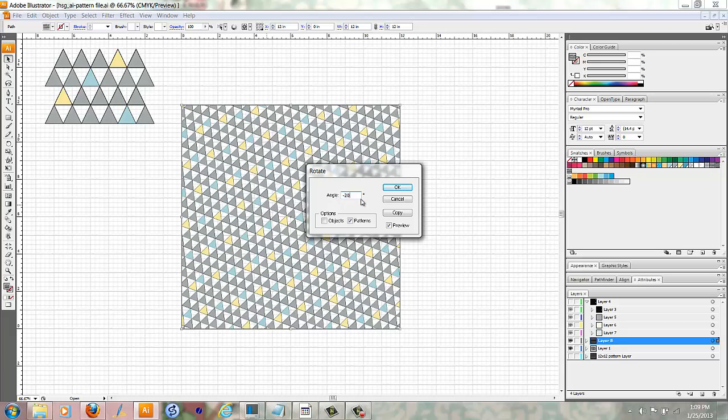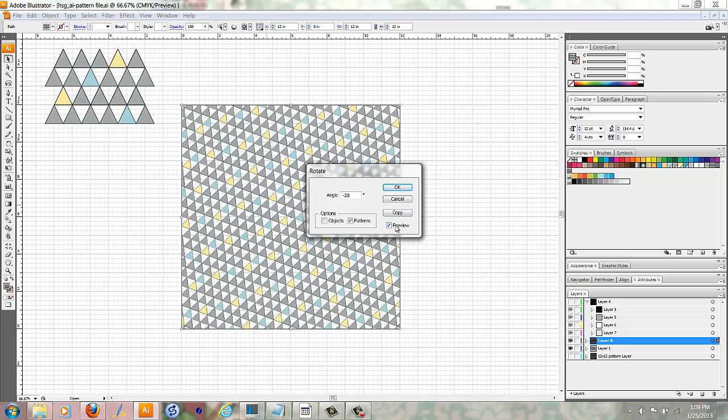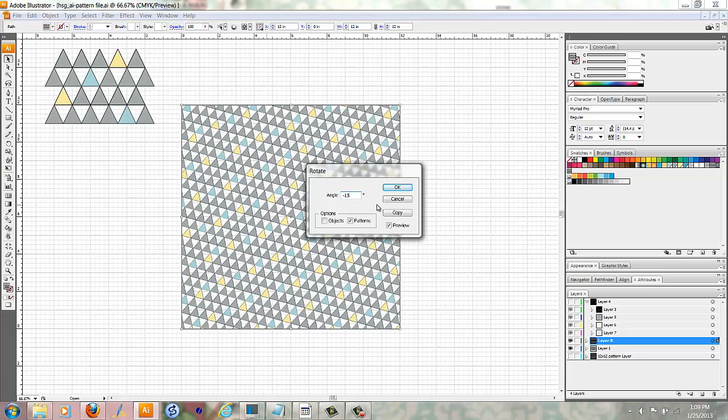Maybe 20% is about where I want it. I could go a little bit less if I wanted to. Yeah, and that looks pretty good to me. Then I'll click OK.